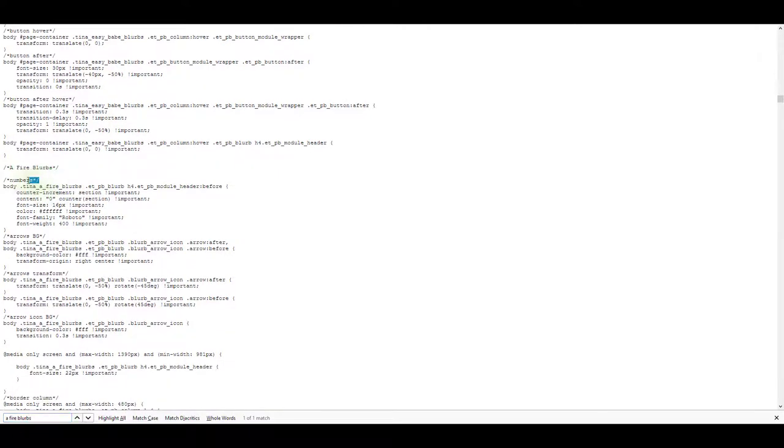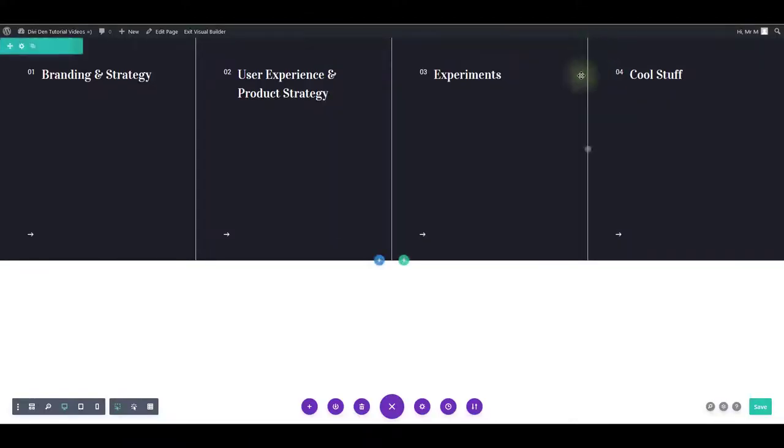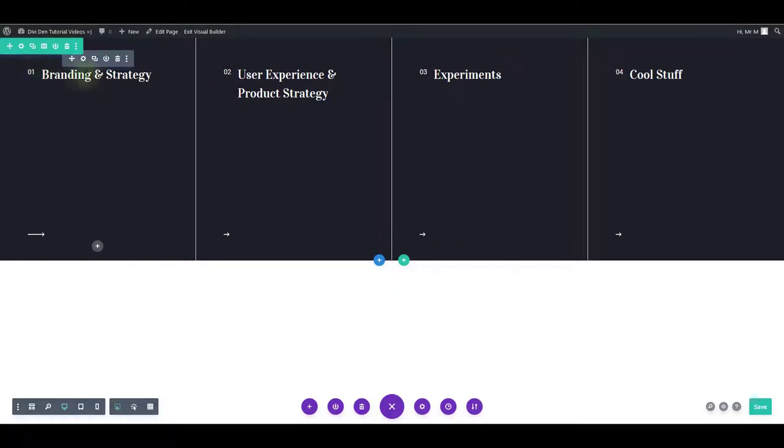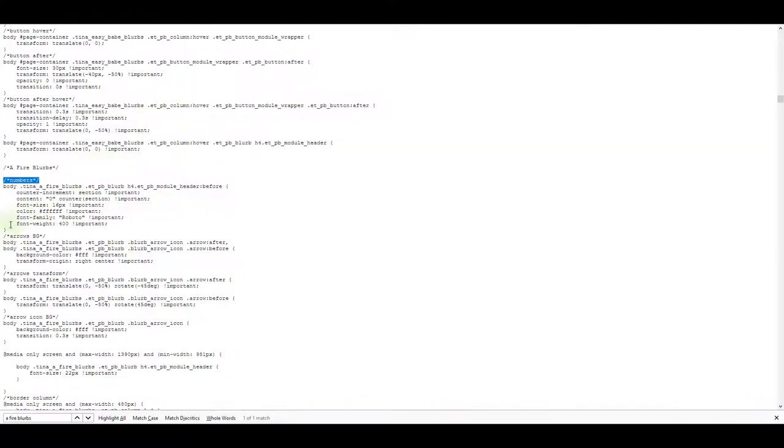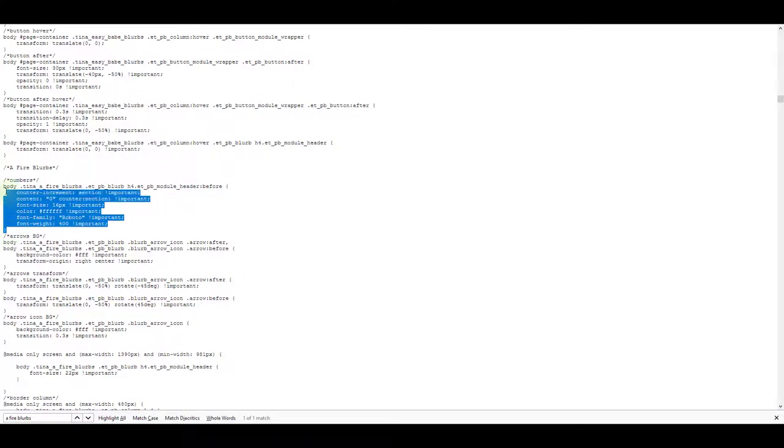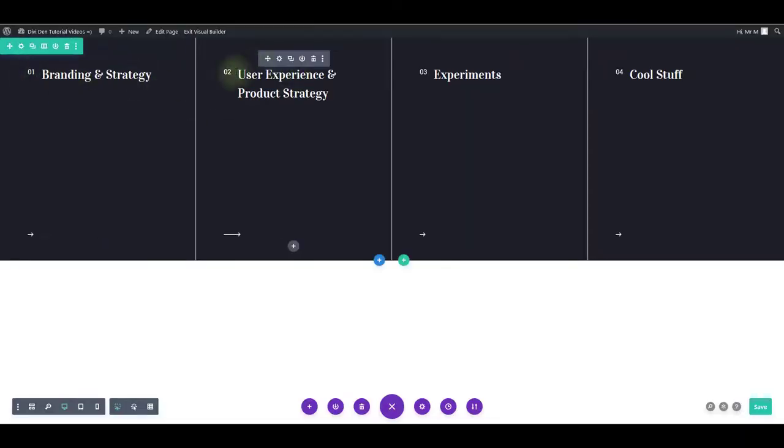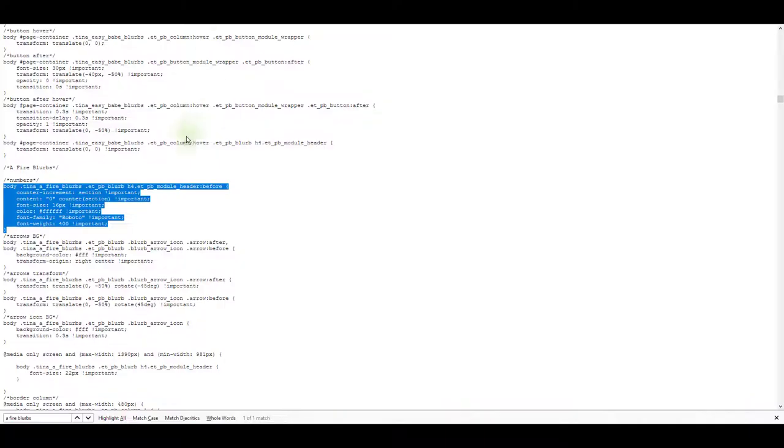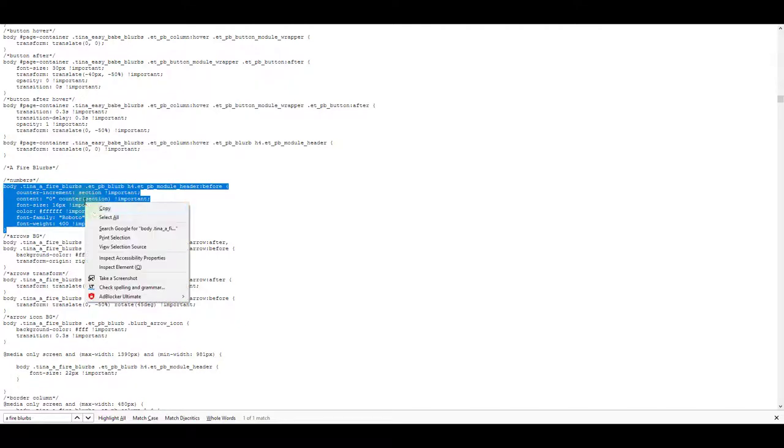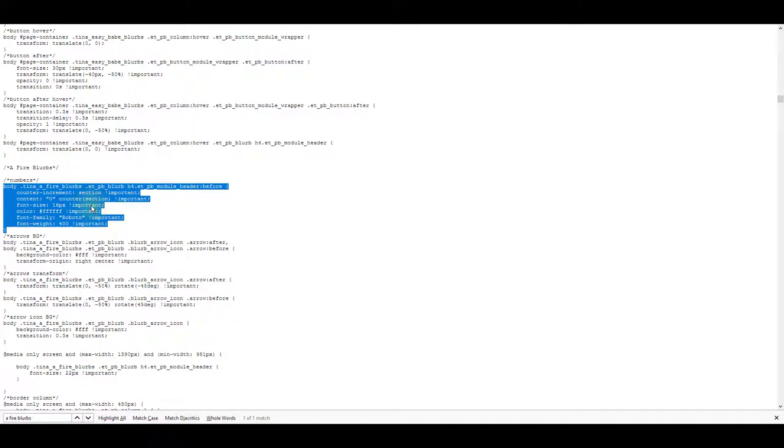I can see that this one says numbers. So if we take a look at our section, the only numbers we have are these before the titles. So I can assume that this CSS block is controlling these numbers here. So if I would like to change these numbers, I can just copy this and paste it on the website.